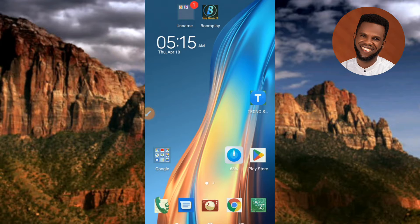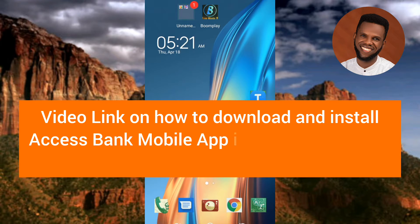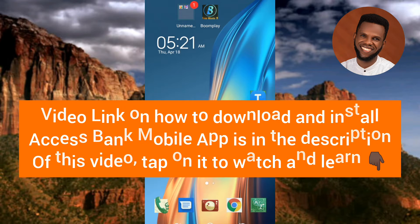The first step you need to take is to make sure you have the Access Bank mobile app on your phone. If you don't have it, go to the Play Store if you're using an Android device, or the App Store if you're using an iPhone or iOS device, and download and install it from there. In case you don't know how to do that, I've already made a video on it — go to the description of this video, where you'll find a link. Tap on that link to watch and learn how to download and install the correct Access Bank mobile app. There are many Access Bank mobile apps on the Play Store and App Store, but you have to get the authentic one that is endorsed by Access Bank.